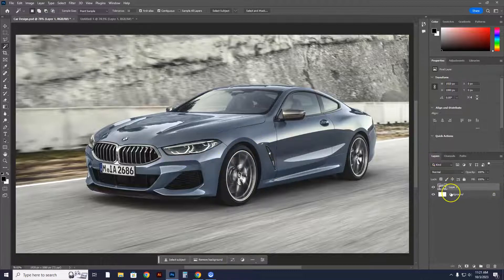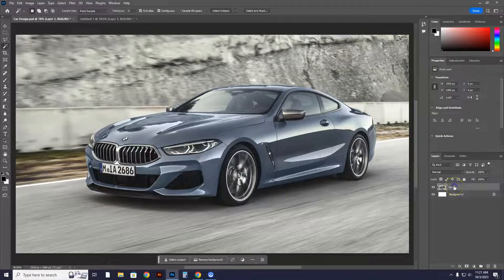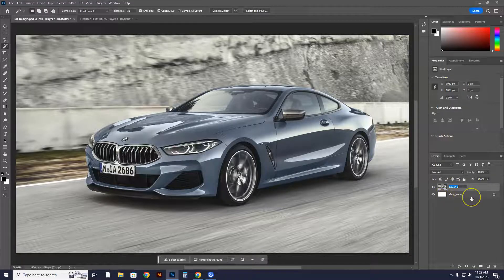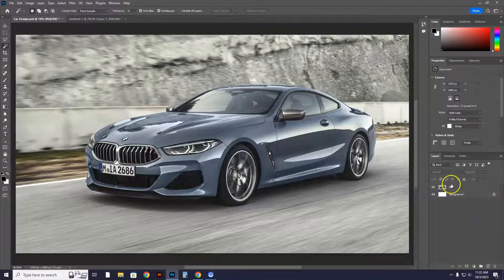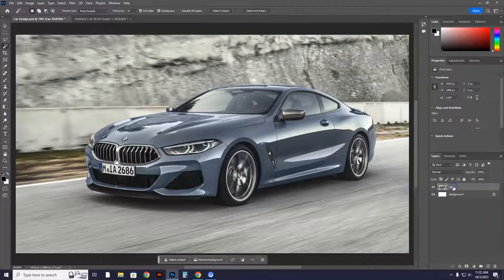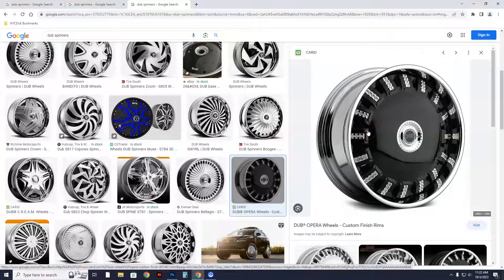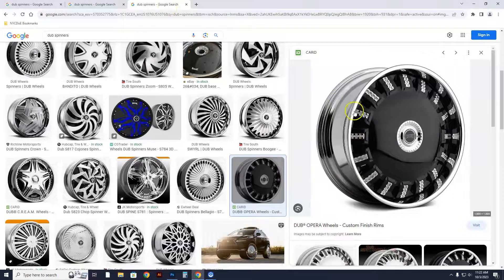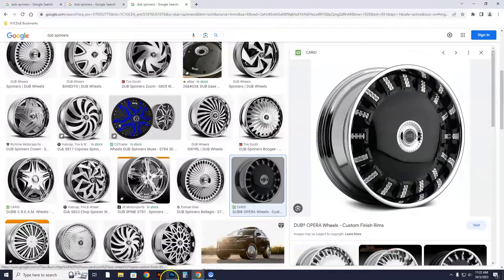These are called layers. This is the next step. First thing we're going to do is double click on layer one and call this car. After we've called this layer car, we've gone to the internet already, found a rim that we like, we did a search, we're going to right click on it and go to copy image.